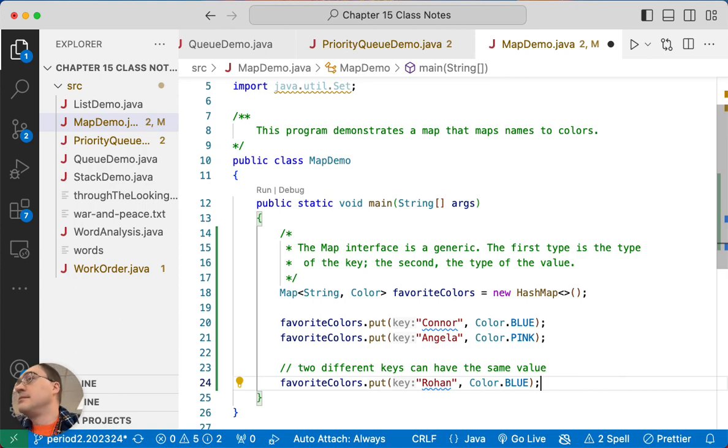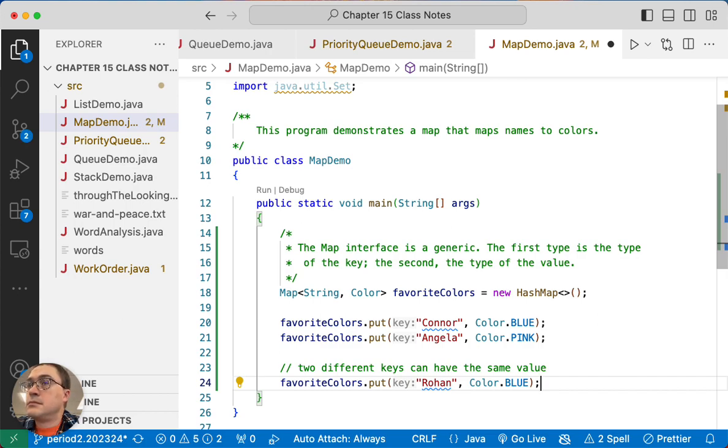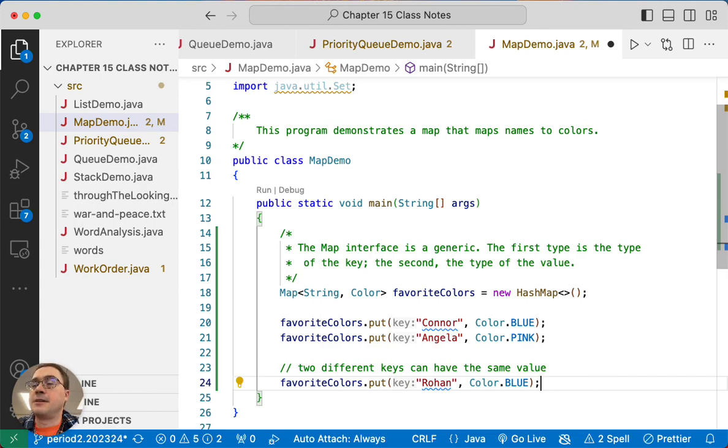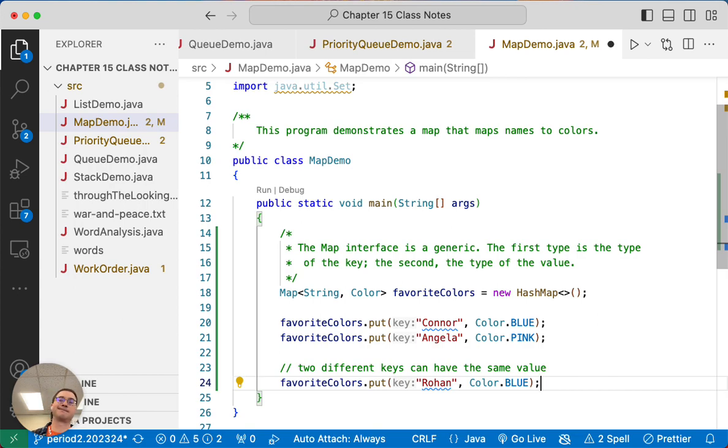Yeah. Absolutely. Because we're storing references to these objects. We're not like cloning them or anything. Yeah, it's immutable. Right.